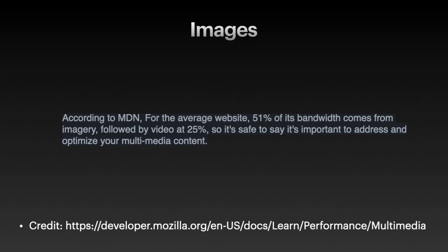According to MDN, for the average website, 51% of its bandwidth comes from imagery, followed by video at 25%. So it is safe to say it's very important to address and optimize your multimedia content.